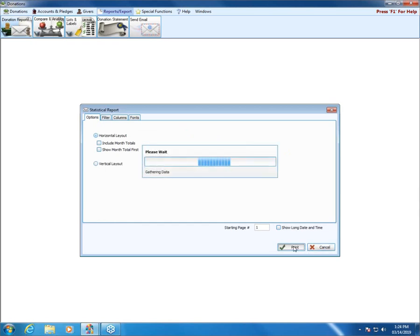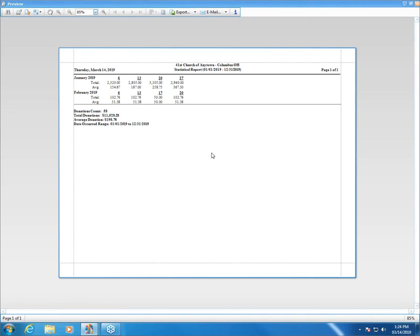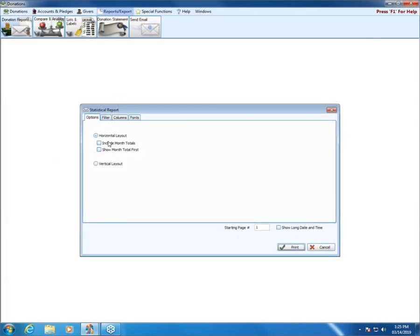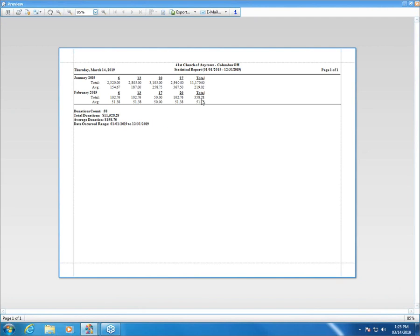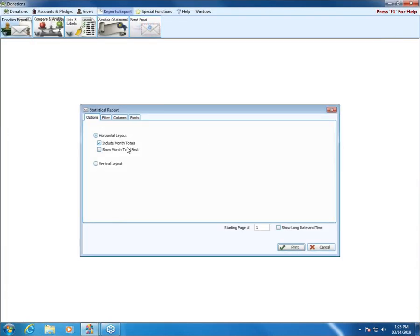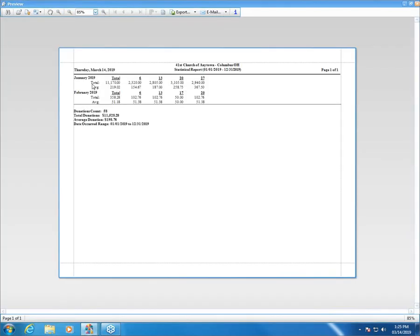In the horizontal layout print preview, you can see a breakdown by dates within the month — for example, January donations entered on the 6th, 13th, 20th, and 27th — with a total and an average per giver. You can choose to include month totals, which puts the total at the very end for the whole month. Check Show Month Total First if you want to put it at the beginning instead — so the total goes either on the right or on the left.